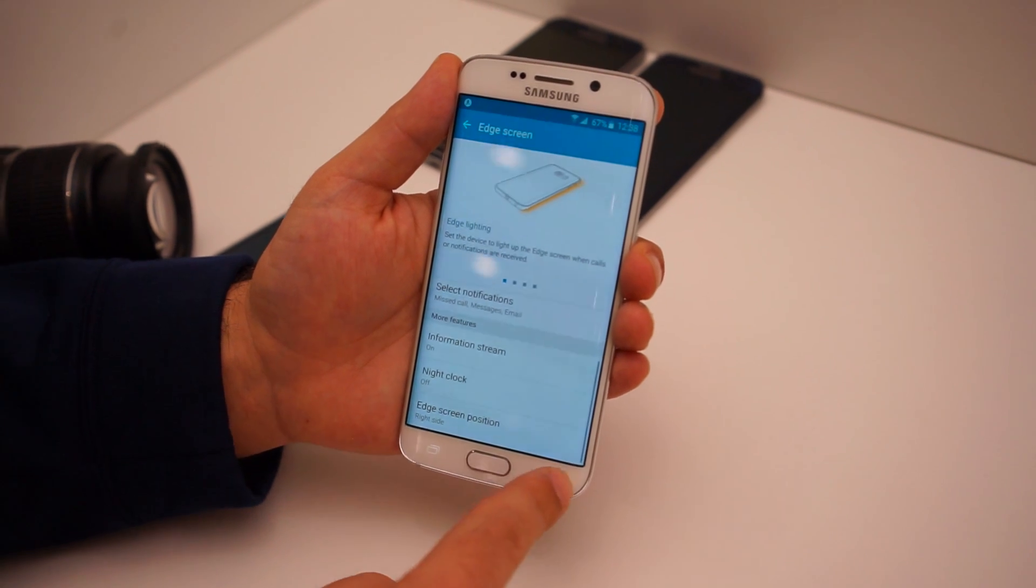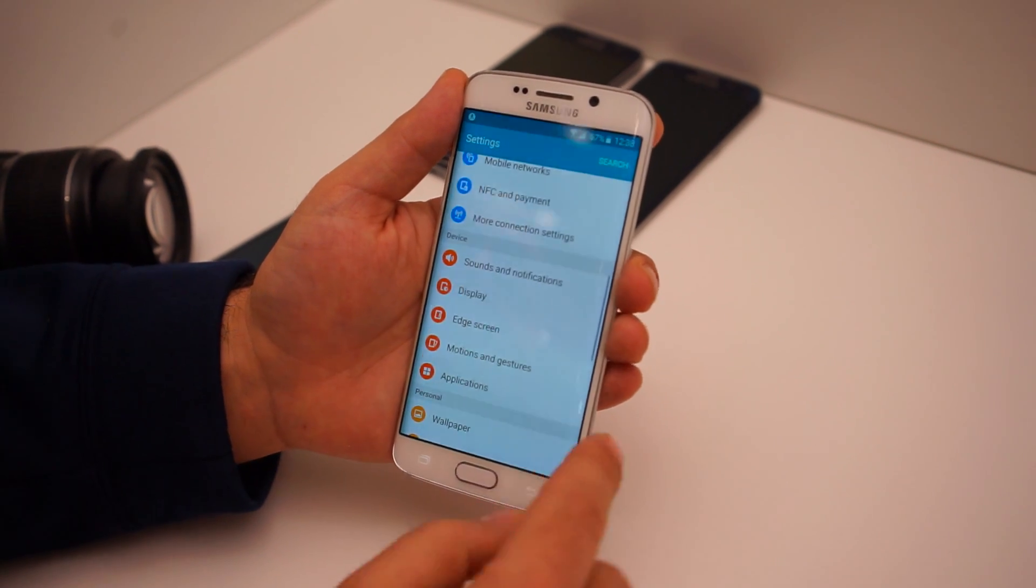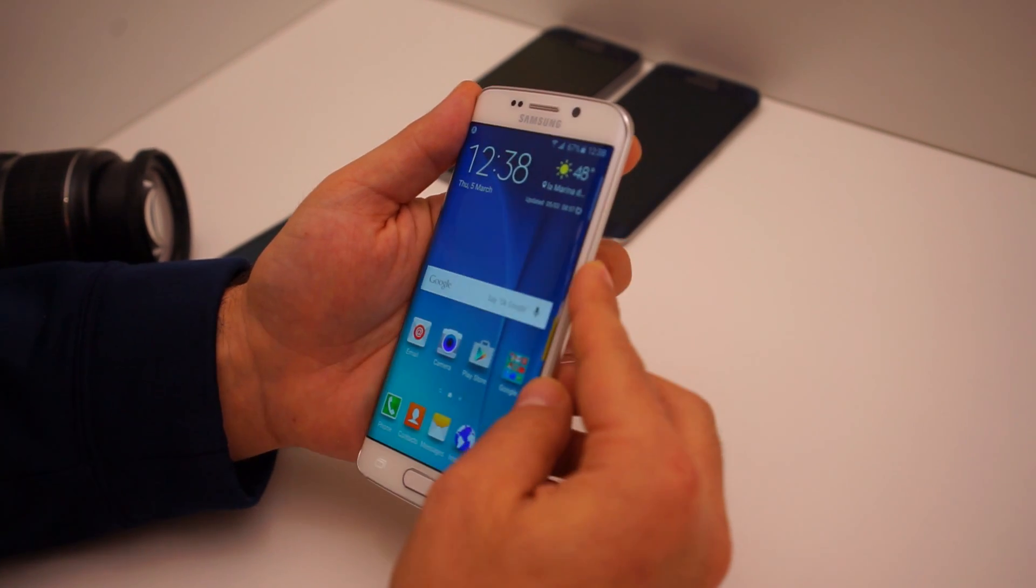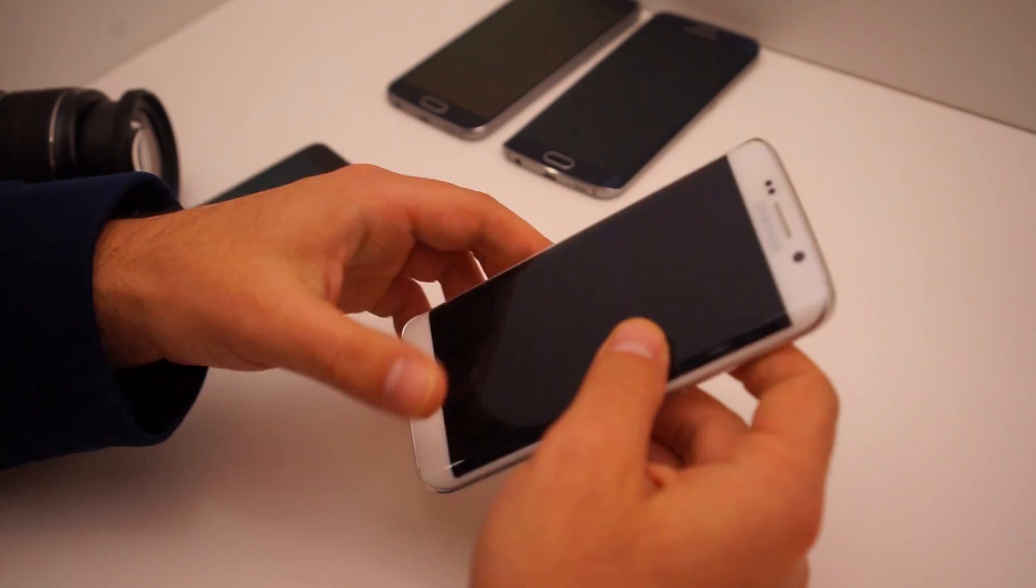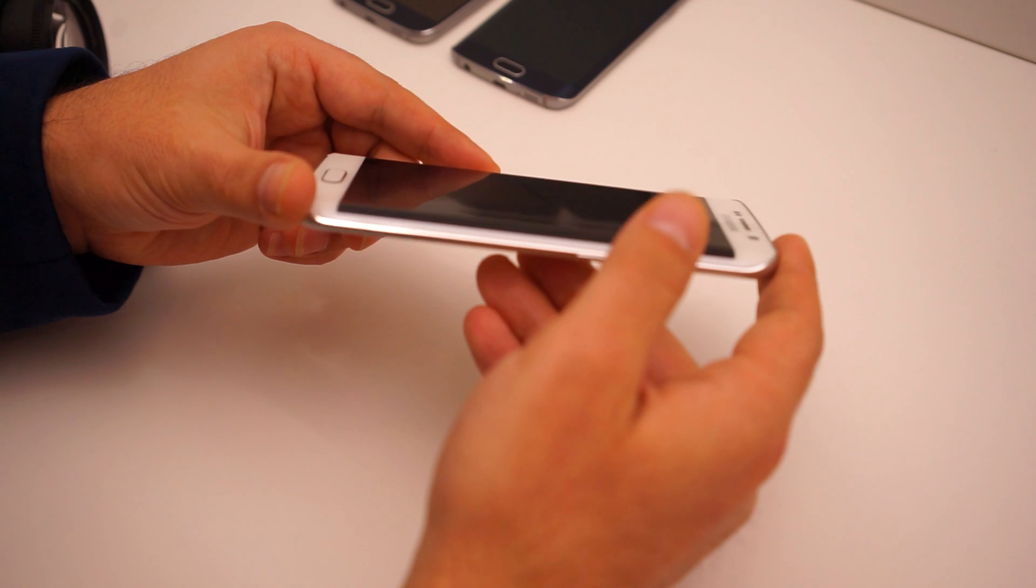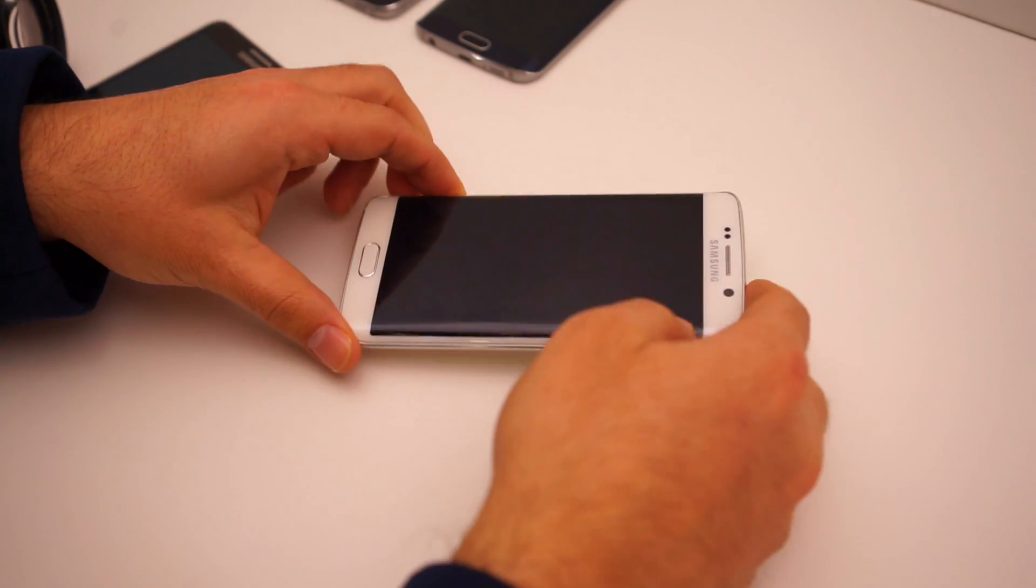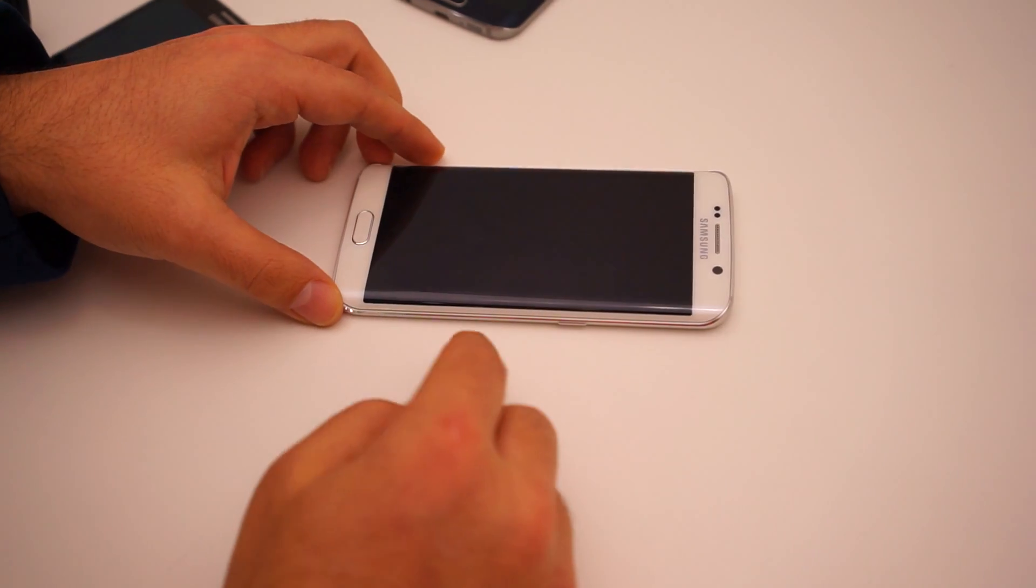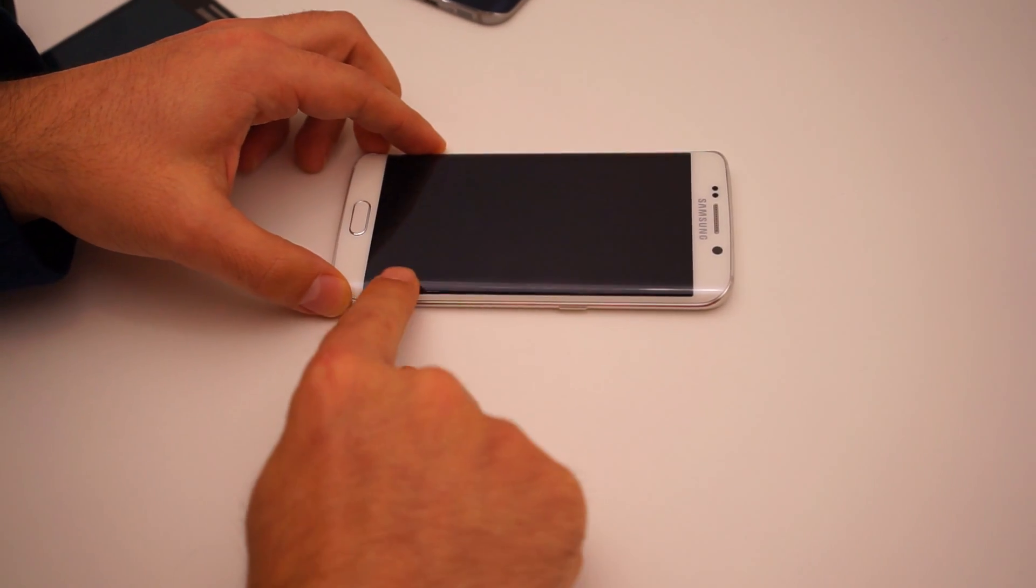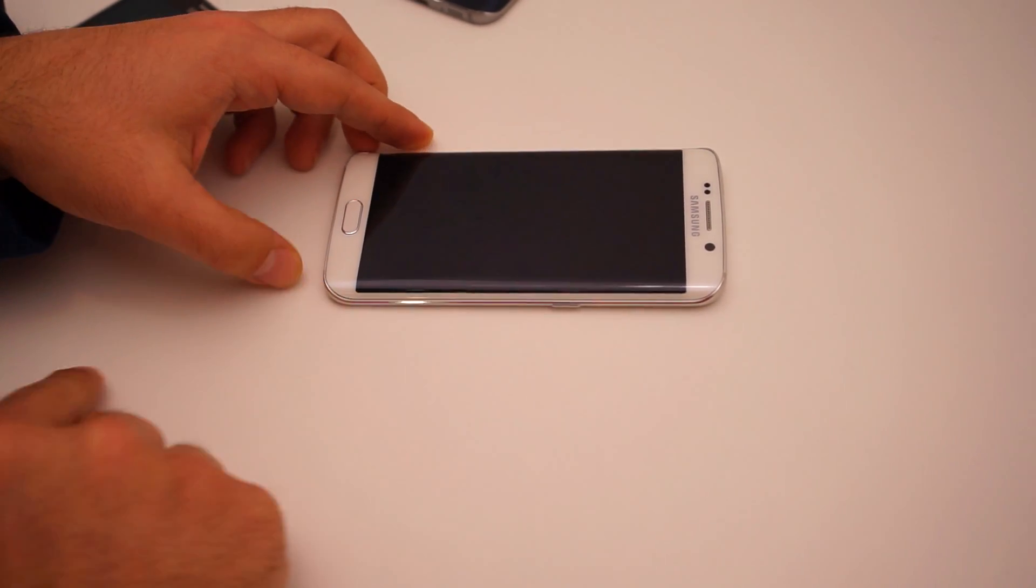And that's just a really quick look at how to access the information ticker on the Edge screen on the Samsung Galaxy S6 Edge.